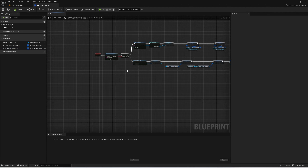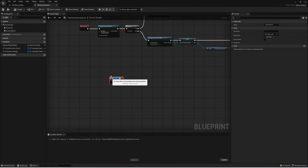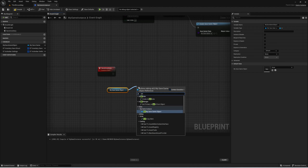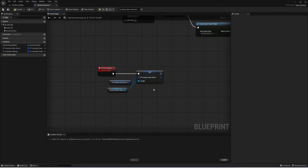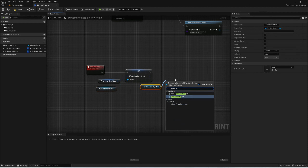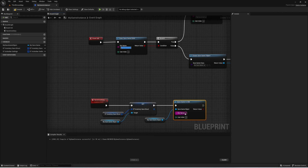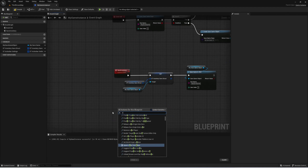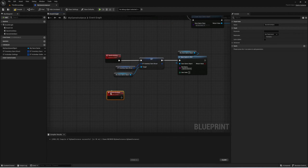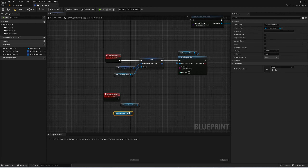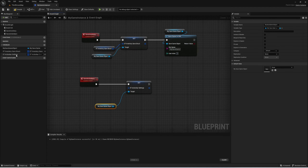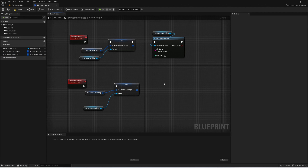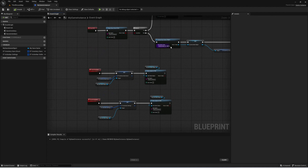Let us add the save inventory function. When we save inventory, we simply get our save game object and set inventory save struct to the one we have on our game instance, then save game to slot with slot name 'my save game'. We're going to add another one as well which is save action bars. It's going to do exactly the same — set action bar settings to be that of our action bar settings, then save that game to slot as well. That is it for our game instance.